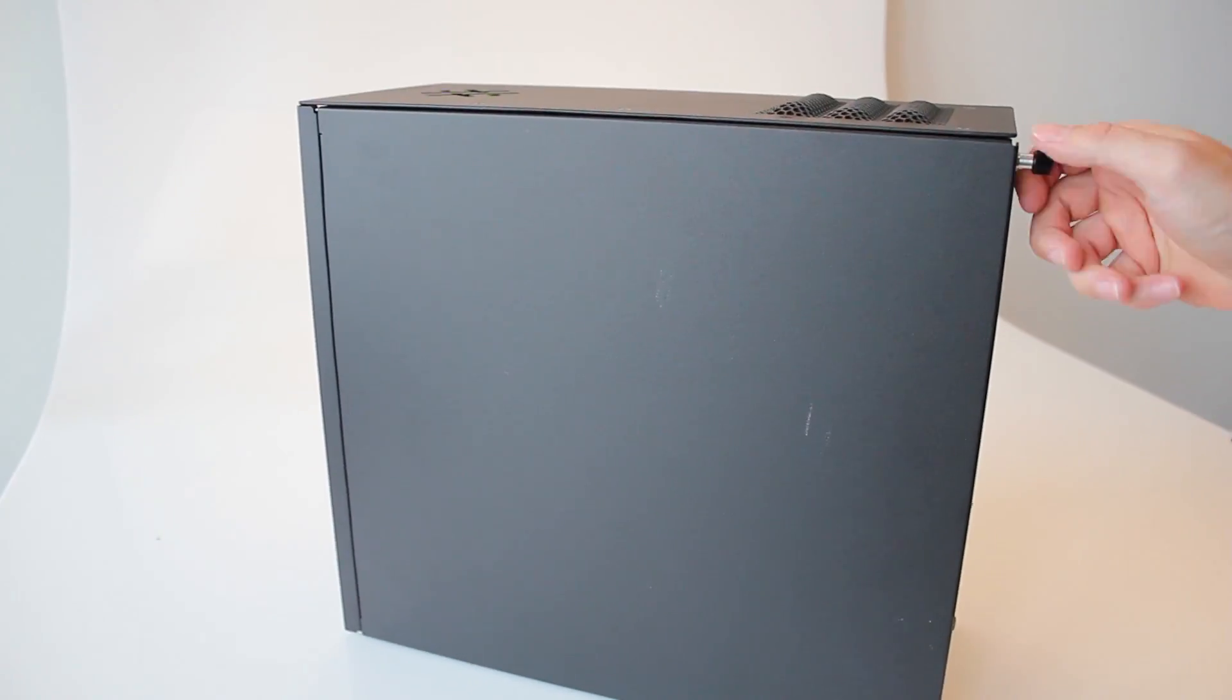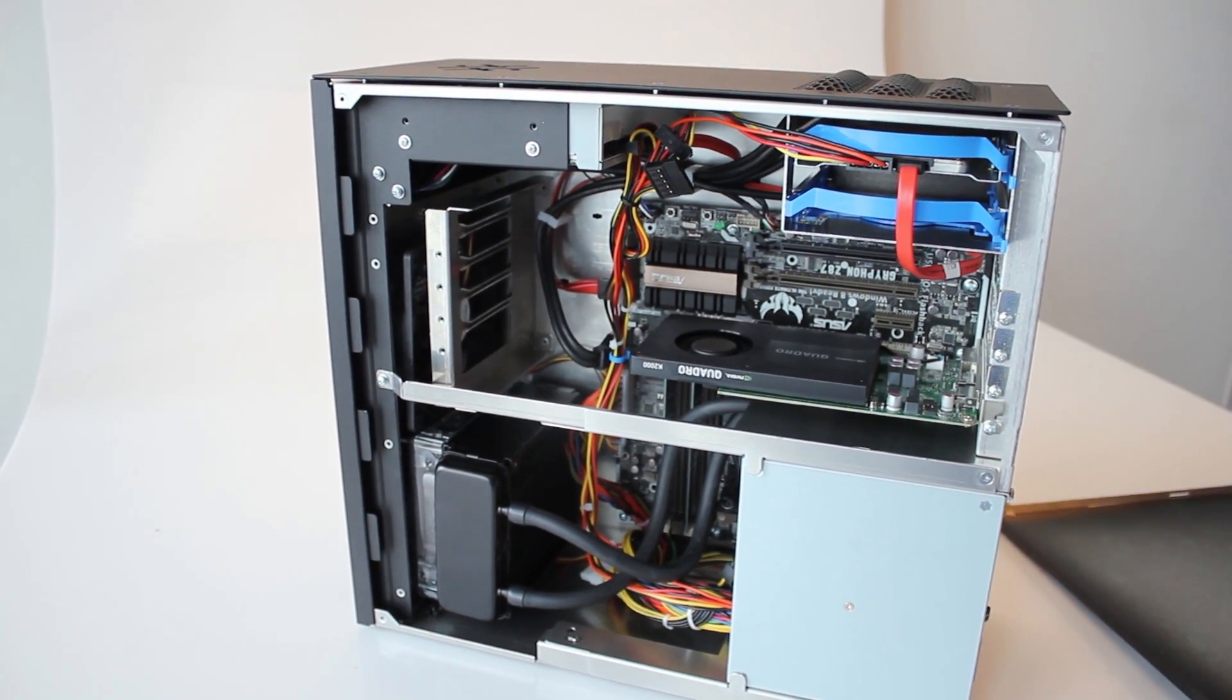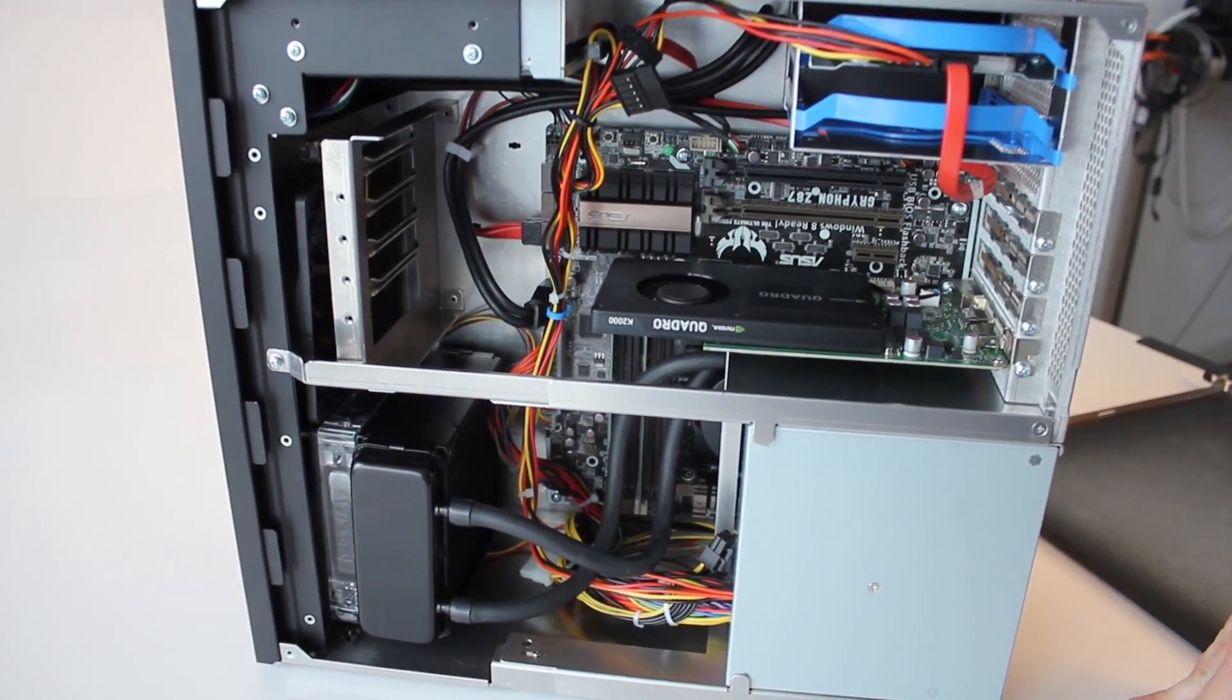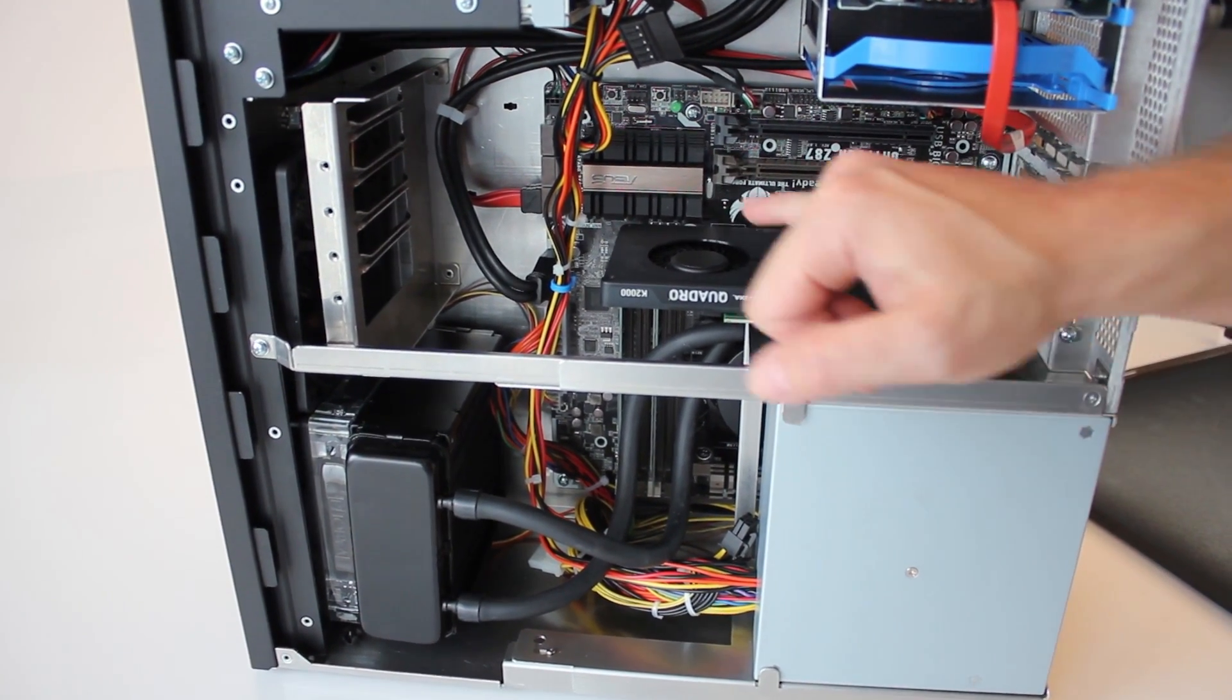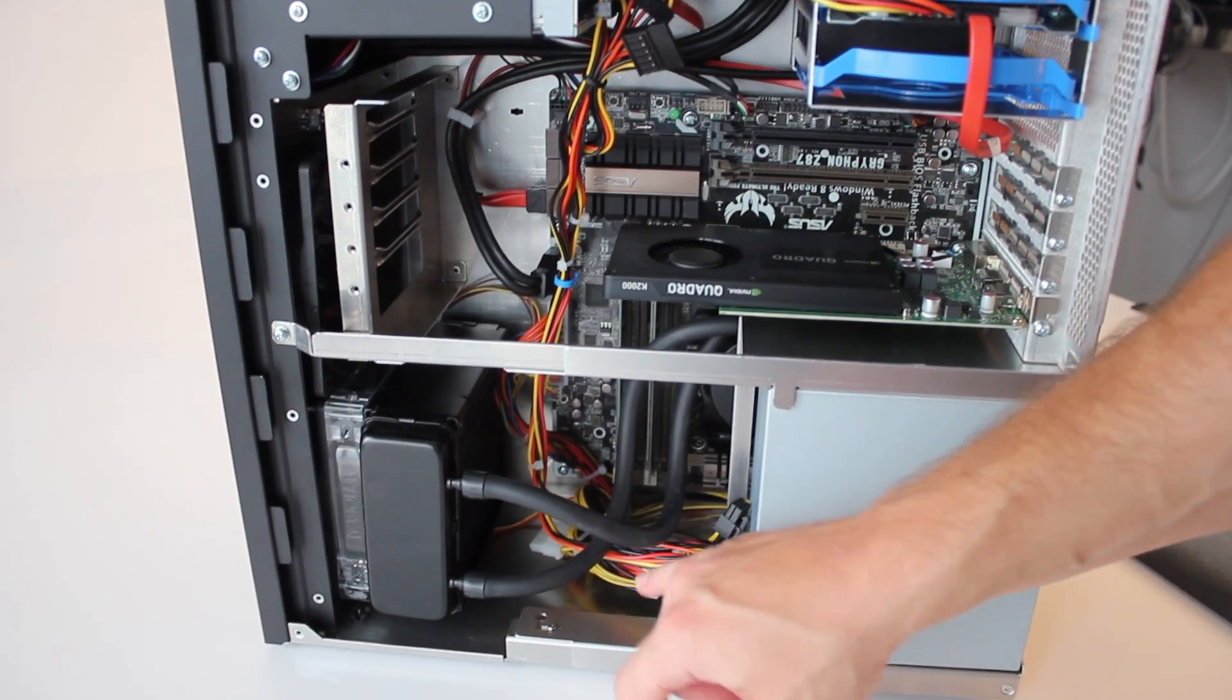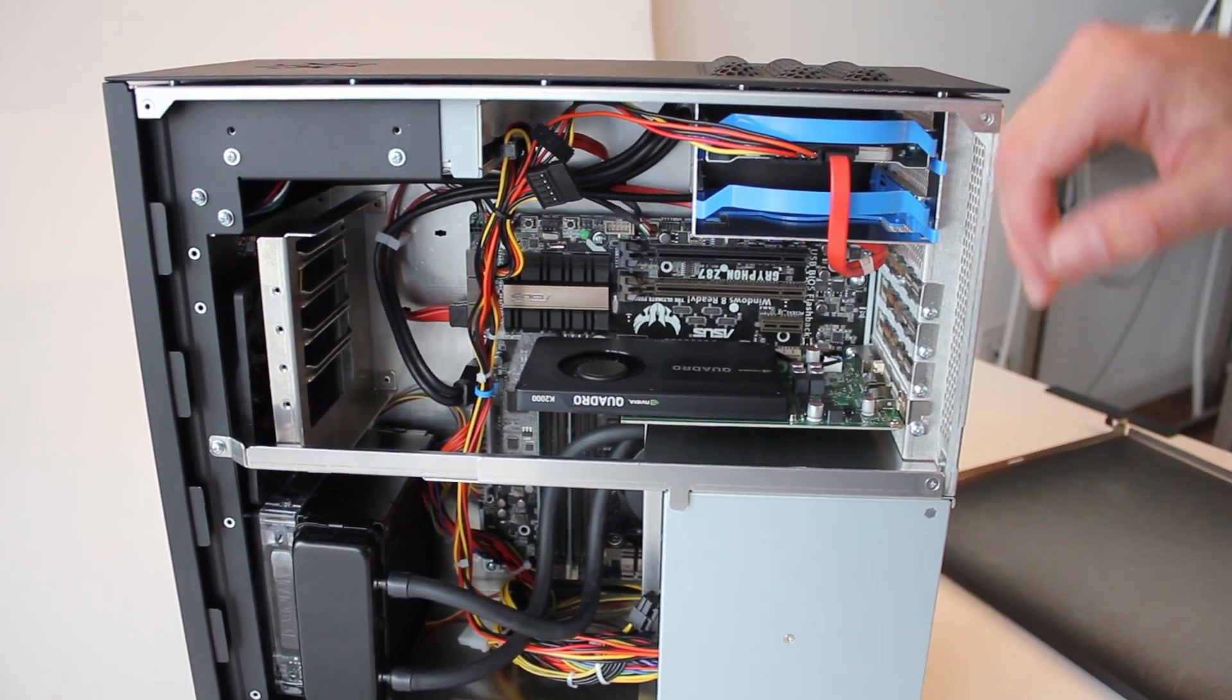And if we open that beast, we can see that all the cables have been assembled in a very aesthetic way and nothing touches anything, so we got a lot of room for ventilation. The Quadro graphic card is sitting on the ASUS motherboard together with the RAM, and we got a pretty good cooling system together with the power supply.